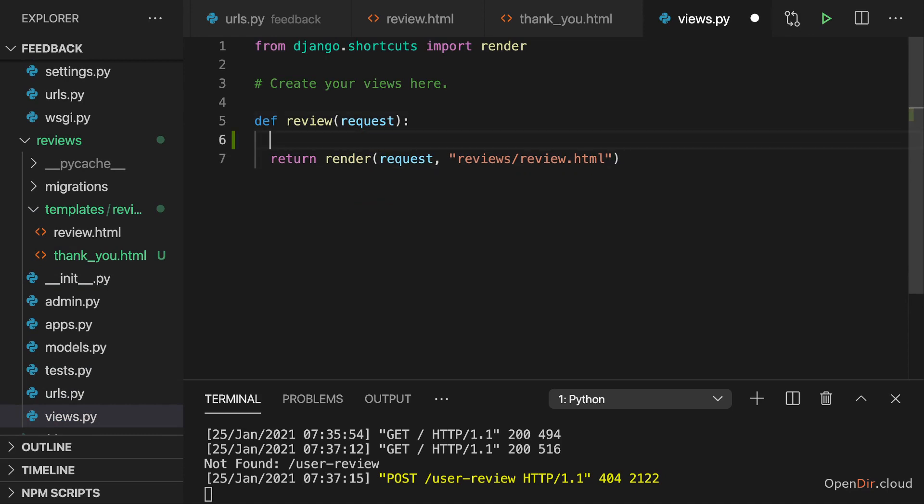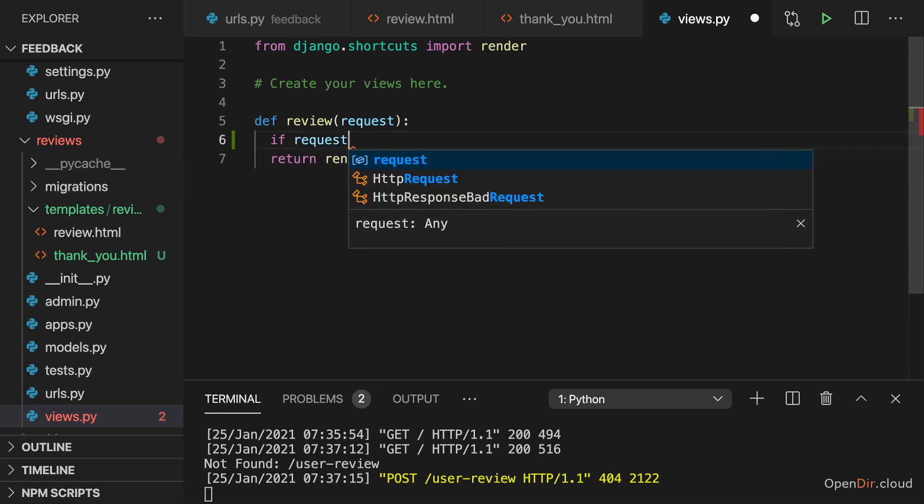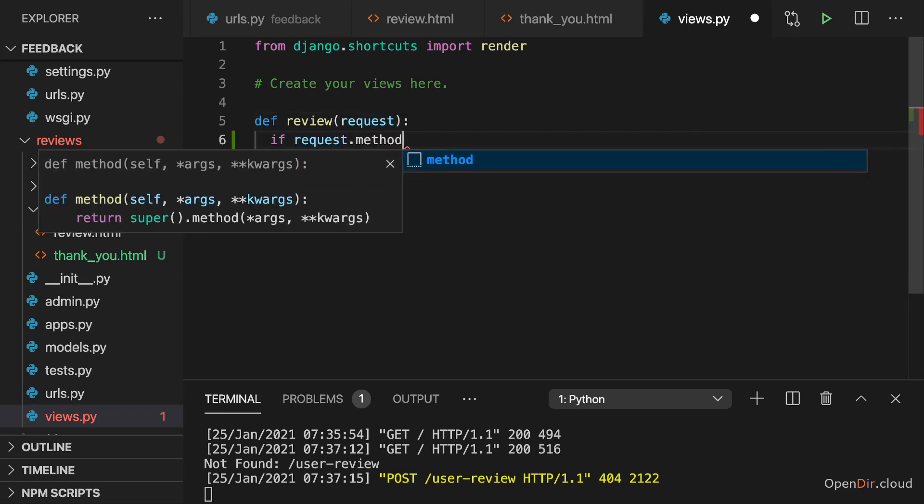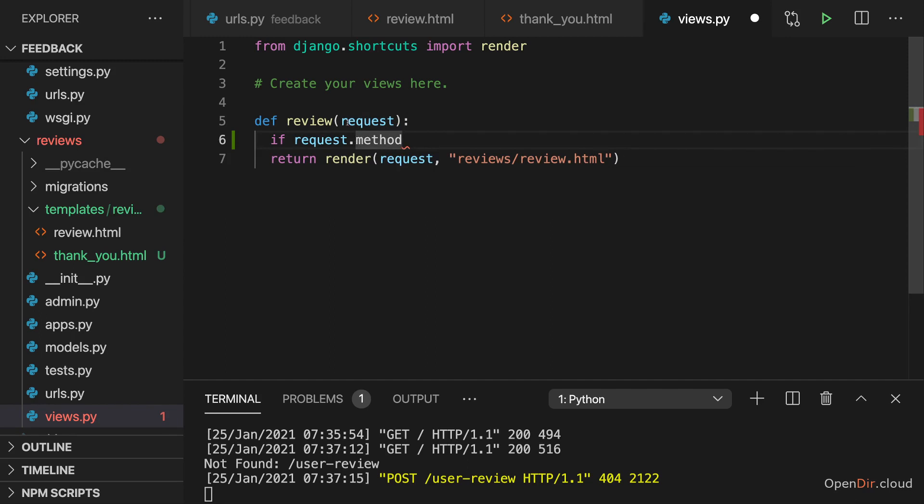Now to do that, we need to add an if check in our view function. And we need to check the request. So this request object, which we get method. This request object, which we get here, has a method property,